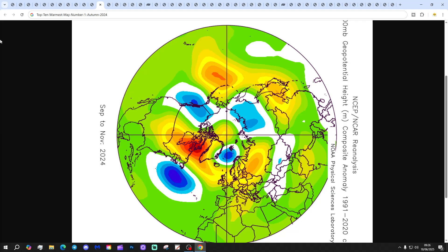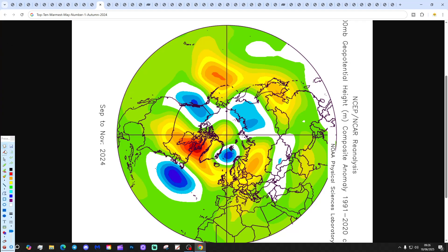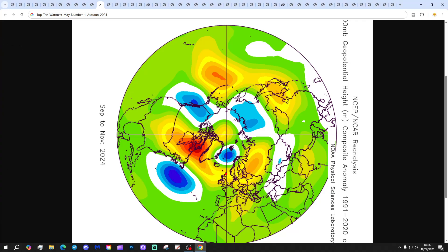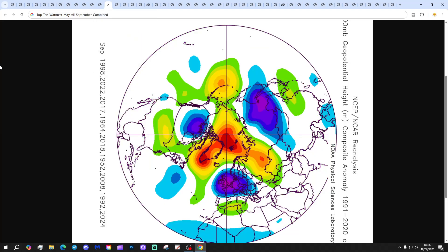At number 1 we have 2024 — the warmest May for central England temperature since 1950. The autumn of 2024 was one of those bizarre anomalies with above-average heights through the Atlantic into northern Europe — not all that well defined.